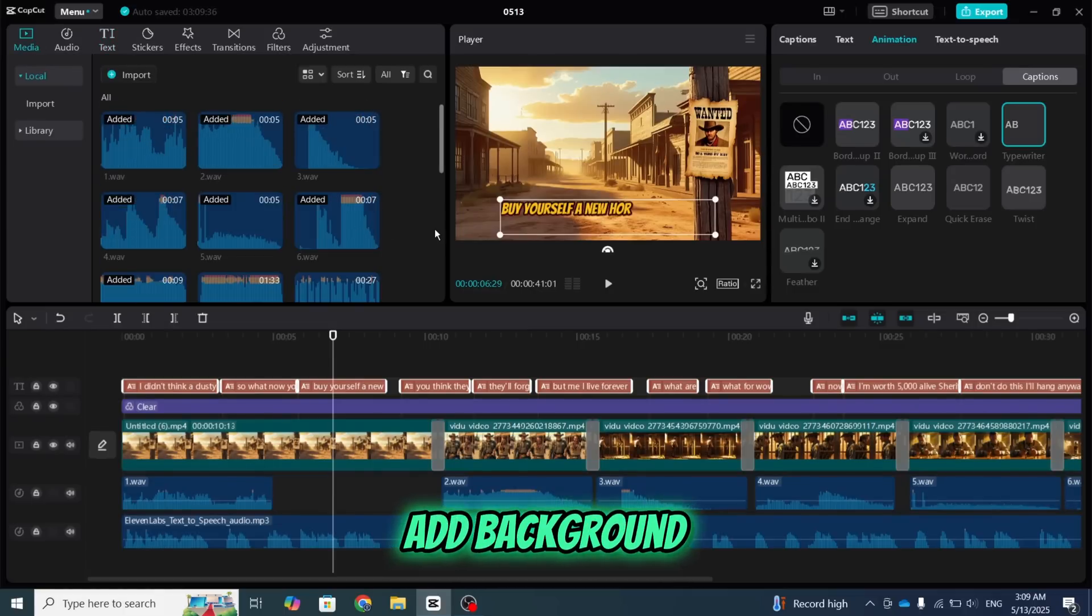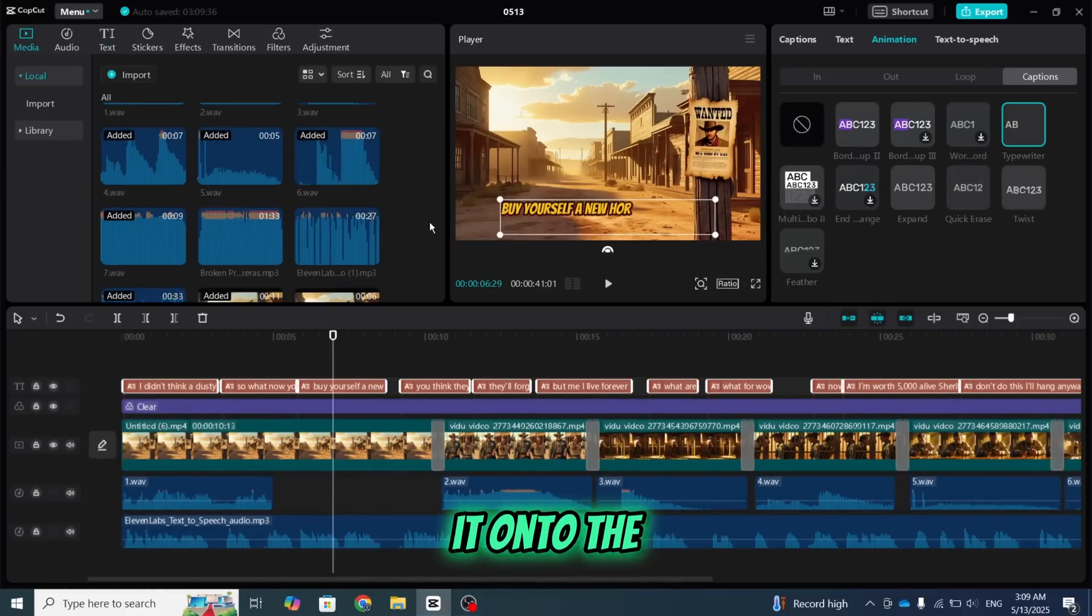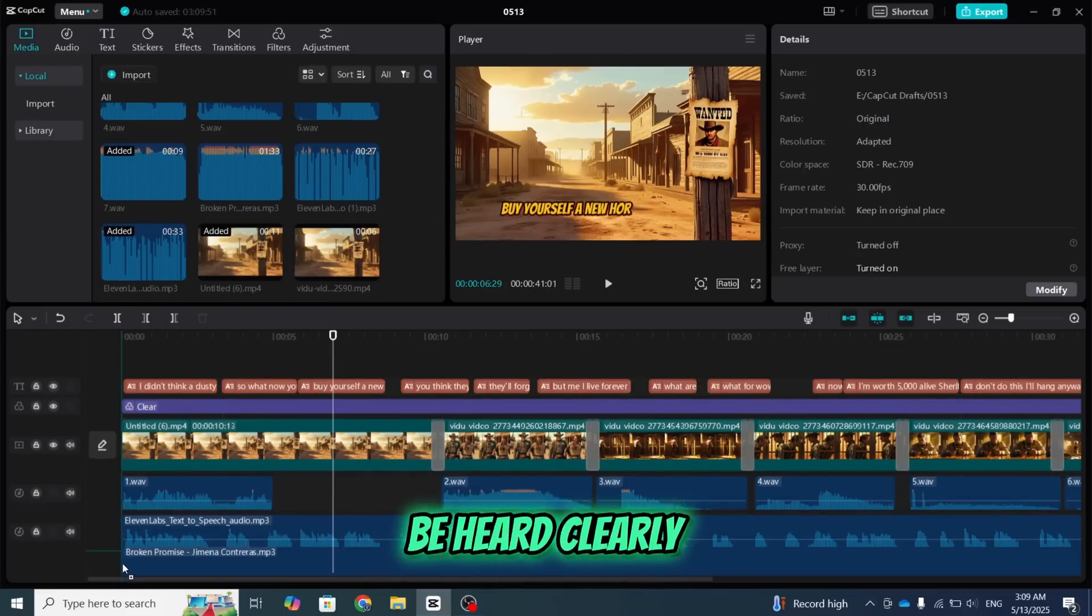Then, add some simple text animations to make the captions look more engaging. Next, we'll add background music. Just drag it onto the timeline and reduce the volume so the voiceover can still be heard clearly.